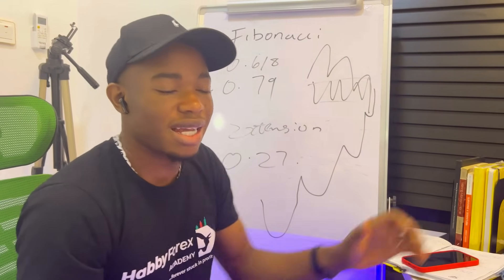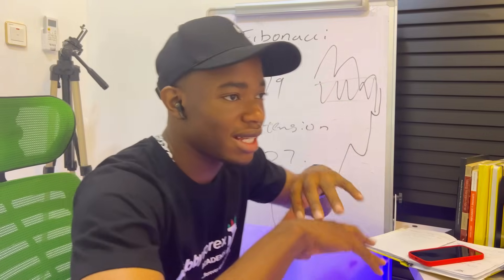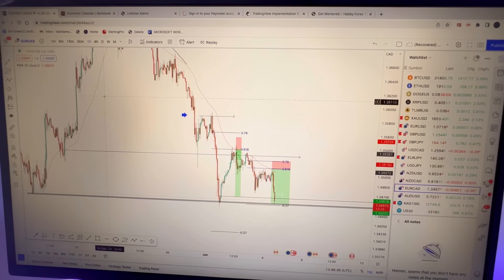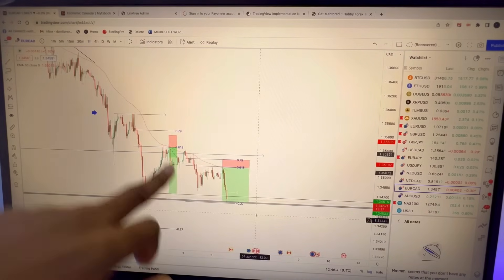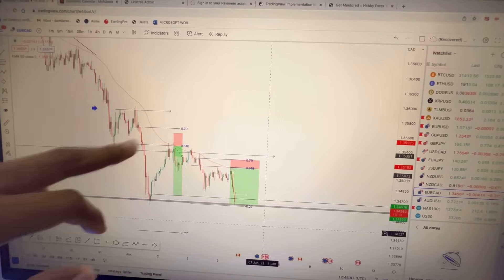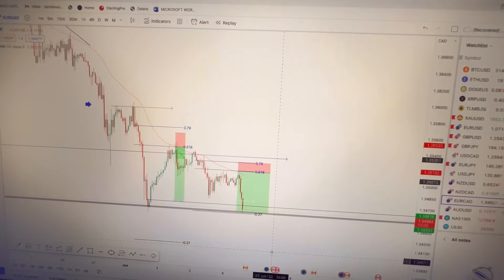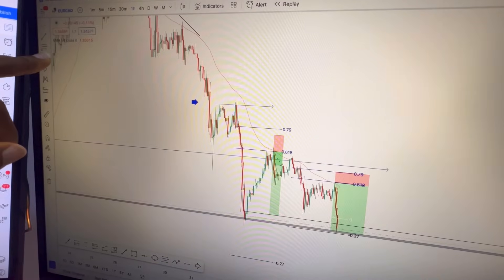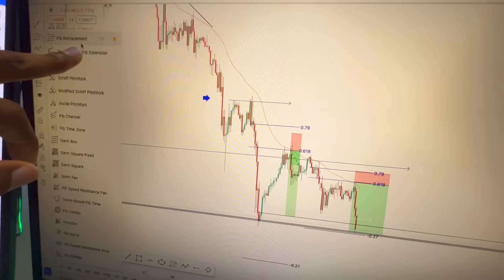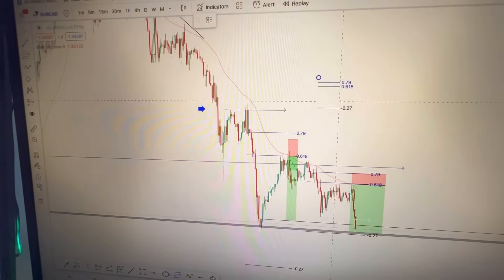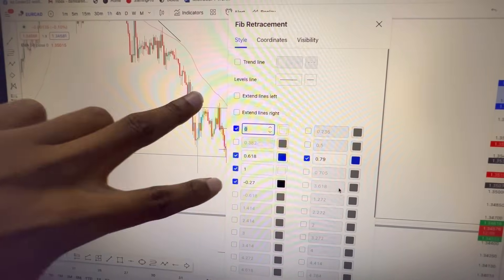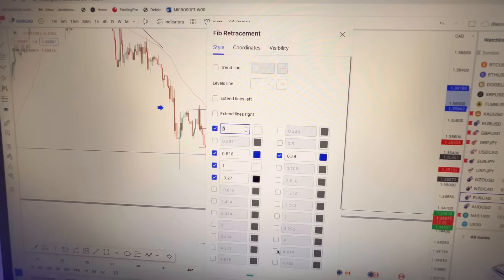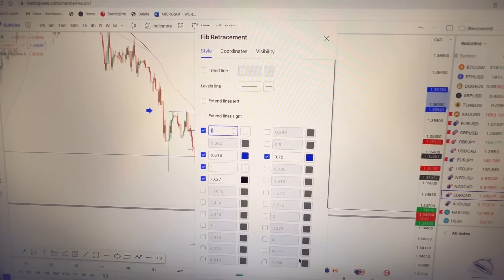So let me jump on the chart and show you guys exactly how to plot your Fibonacci. First, let me show you the settings — how you can plot it on TradingView. Come to the left side of TradingView and click on Fibonacci Retracement. Here are my settings. This is important for you to replicate on your chart if you want your Fibonacci to look exactly like mine. You can pause the video and do all these settings. Do all the settings you can see there, then the levels will appear.